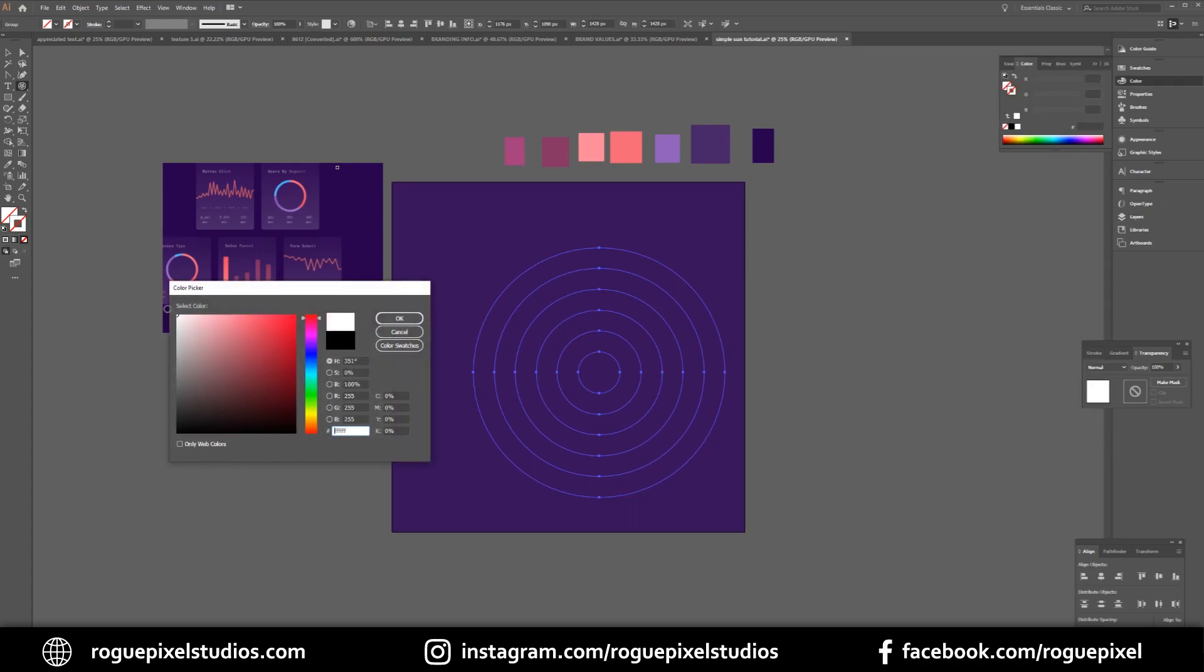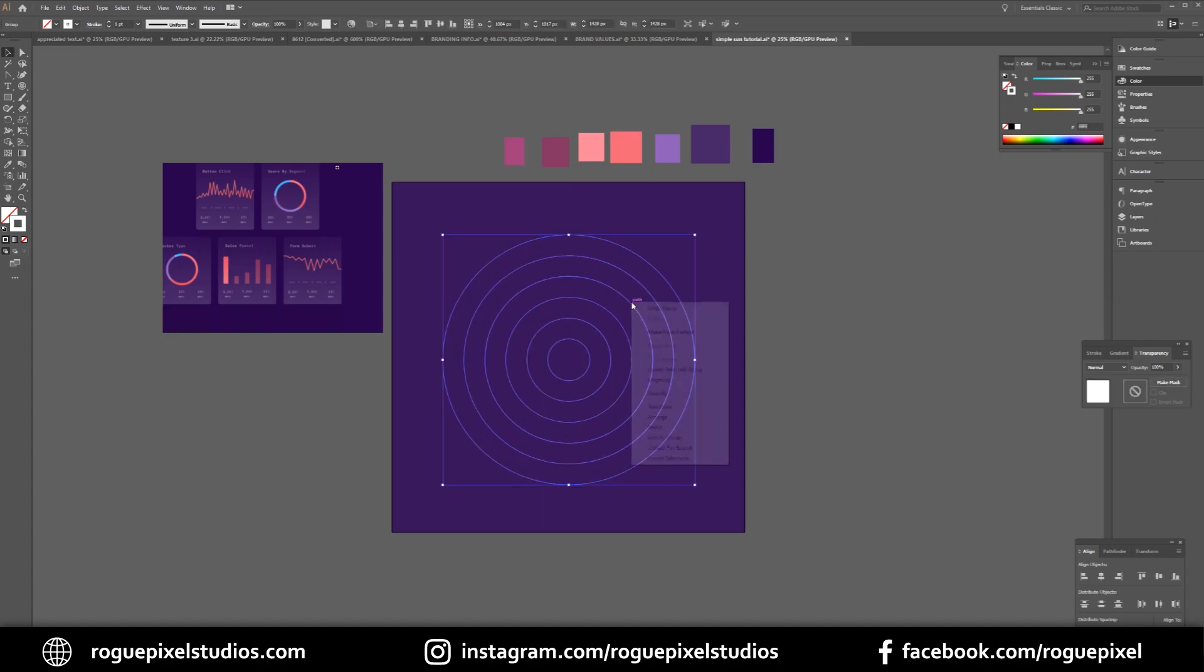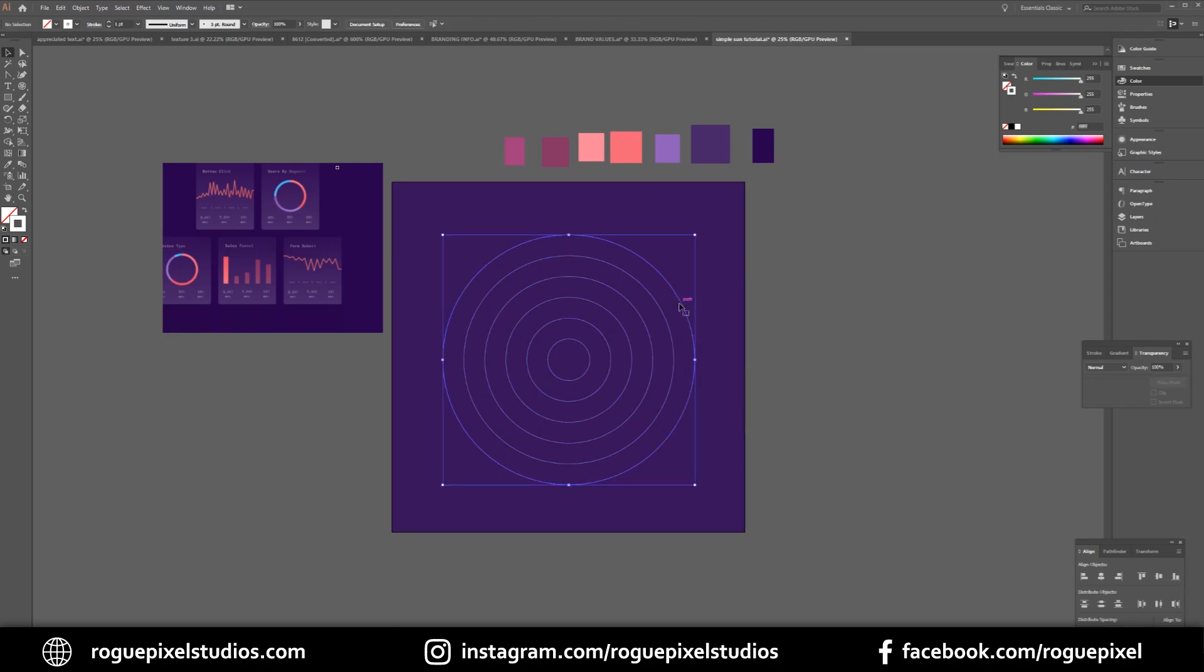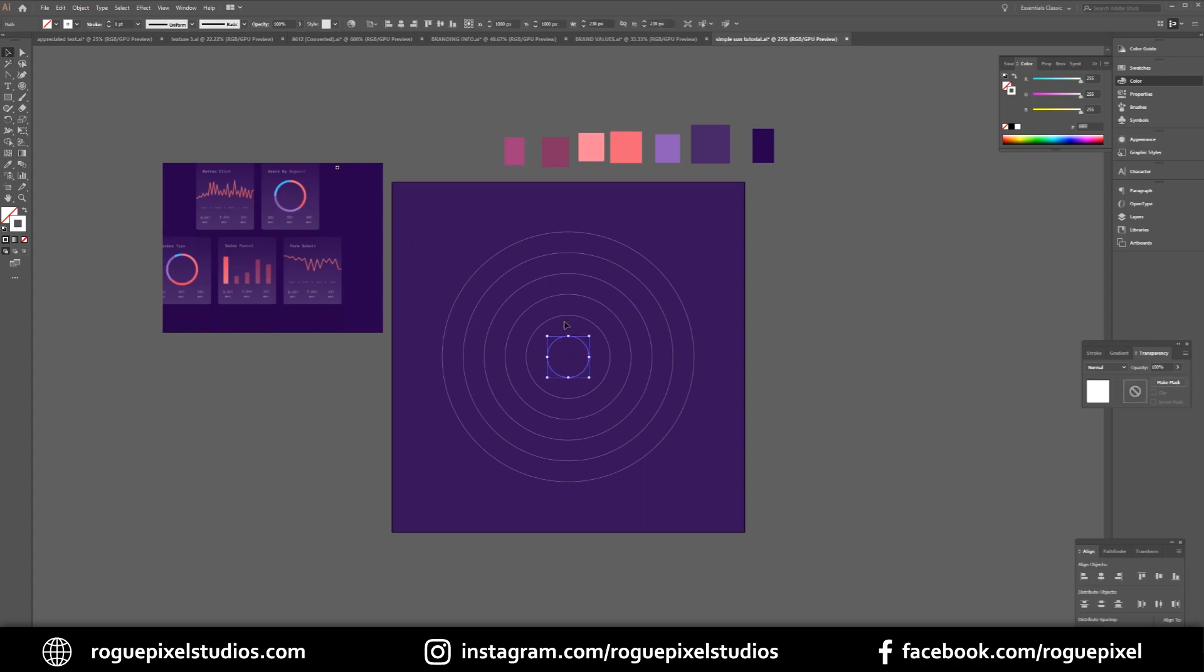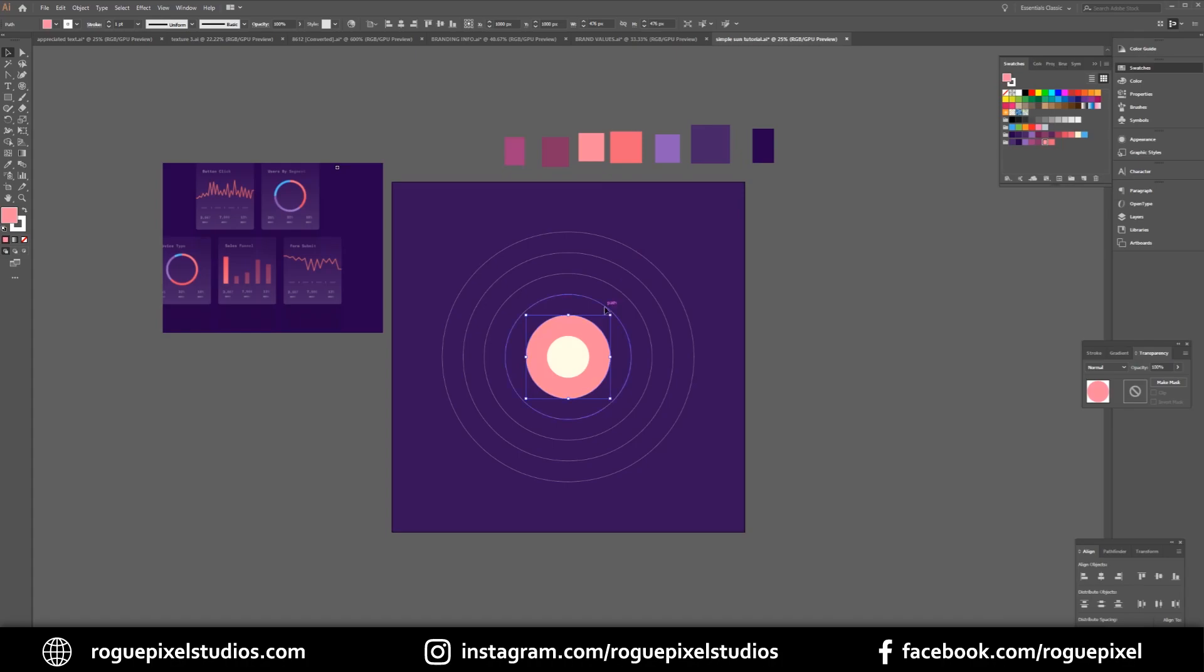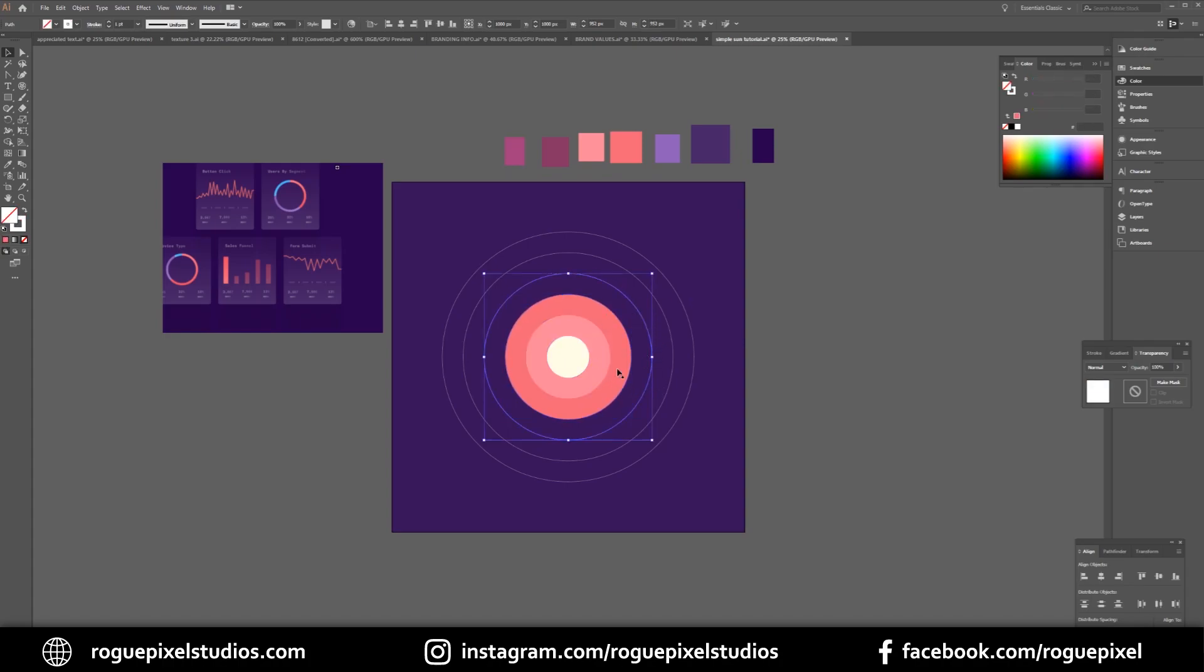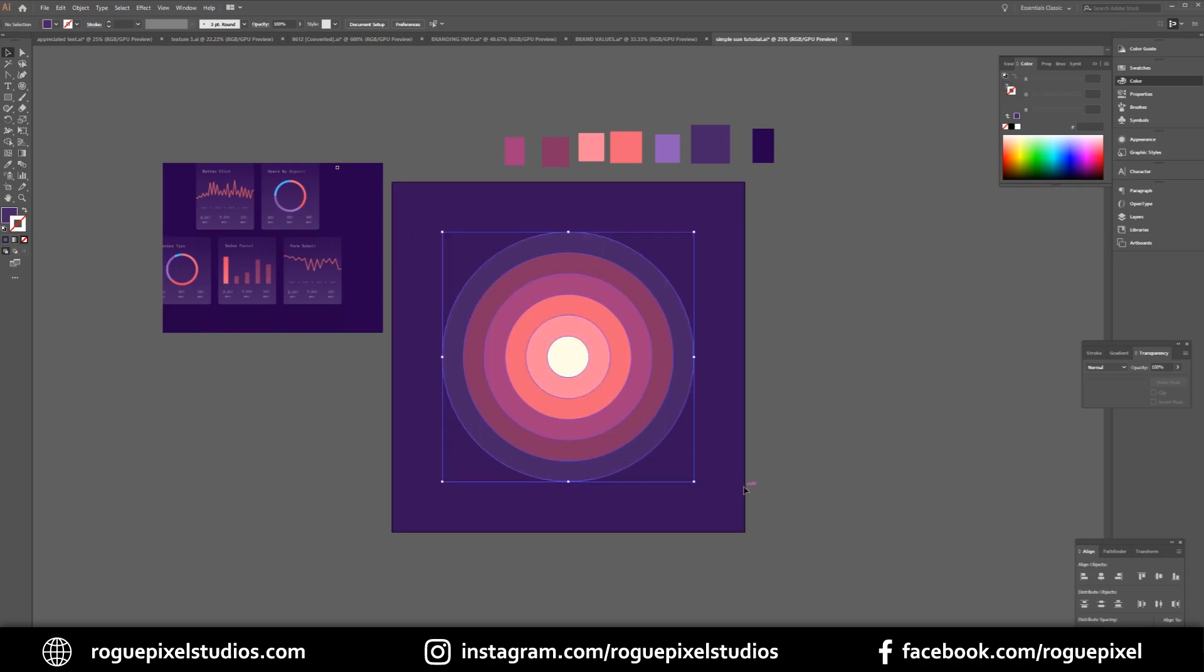I'm just going to give that a white stroke and then ungroup it a couple of times. Select them all and pop it right in the middle of my artboard. Now I want to color my sun, so I need a very pale yellow. Then I've got all my colors already in my swatches panel so I'm going to start from the lightest color. Let's just get rid of that stroke—we should have a nice change from this salmon pink into our purple.